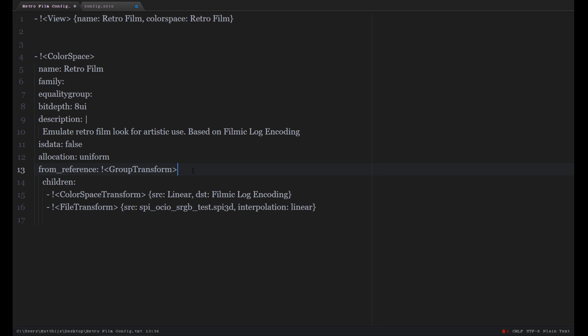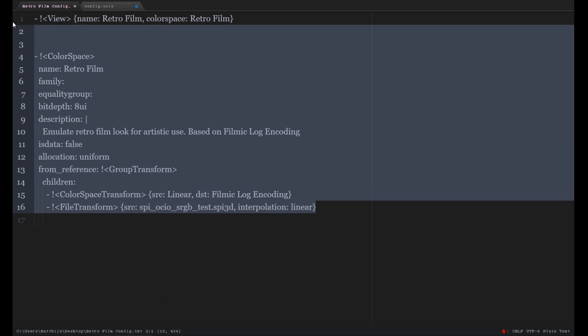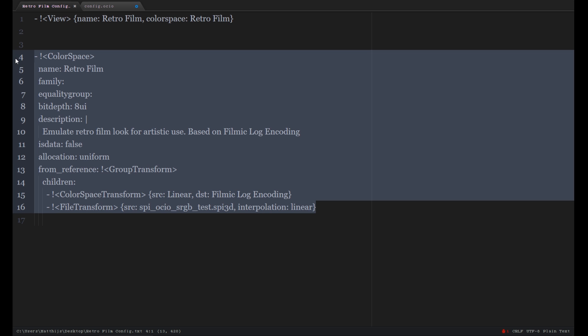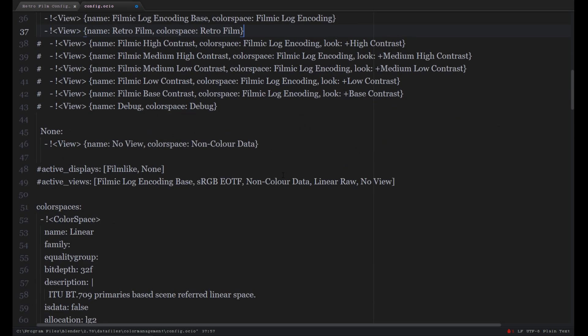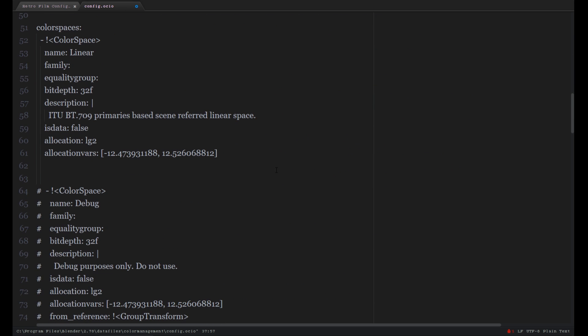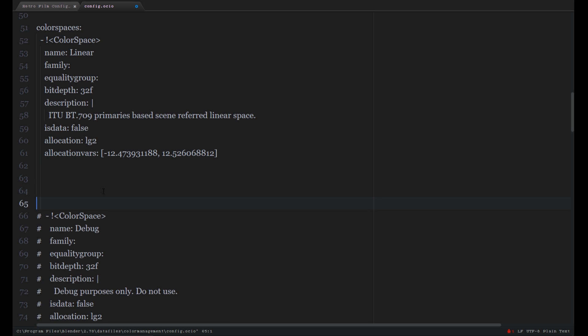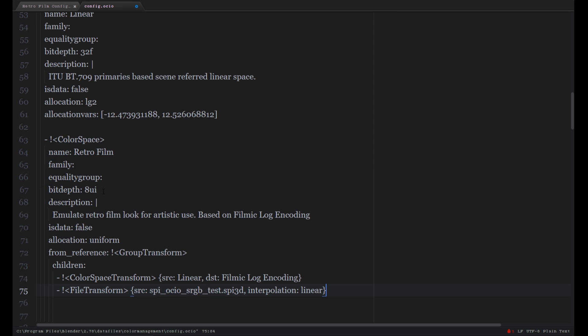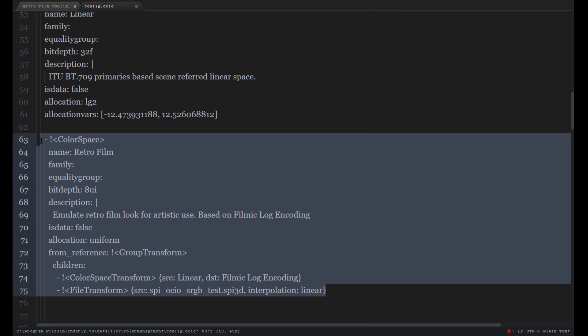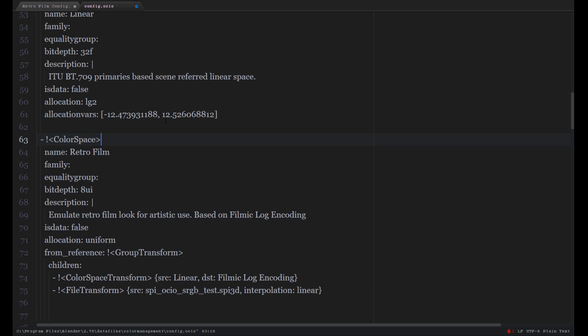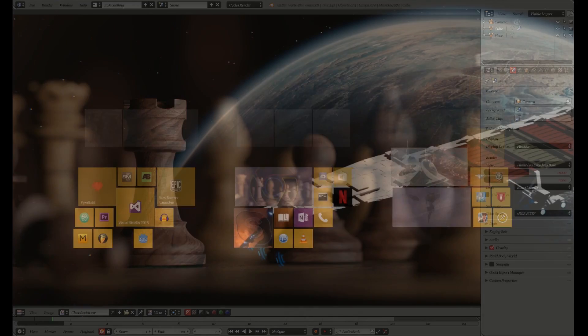And now we have to copy this bigger part and scroll down a bit and paste it just below the linear options. Make sure that the indentation is good because otherwise it won't work.